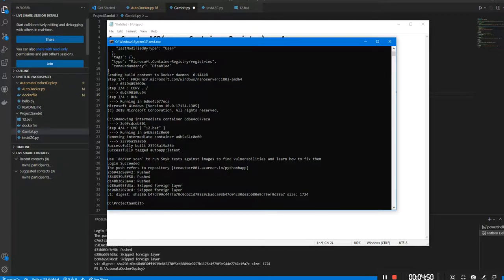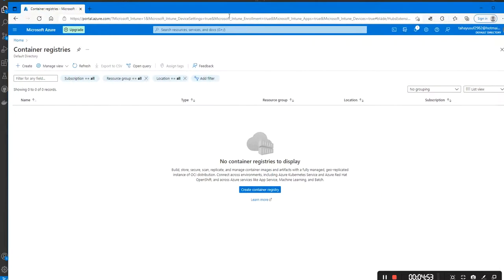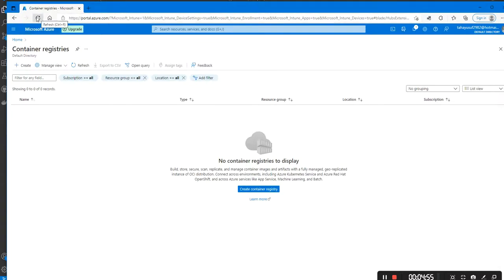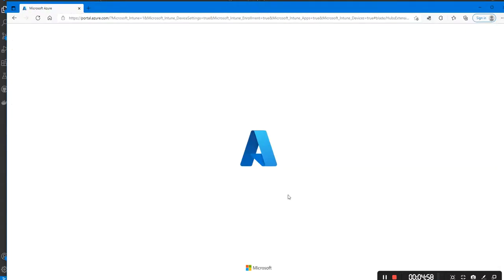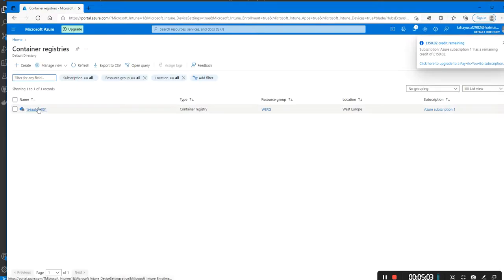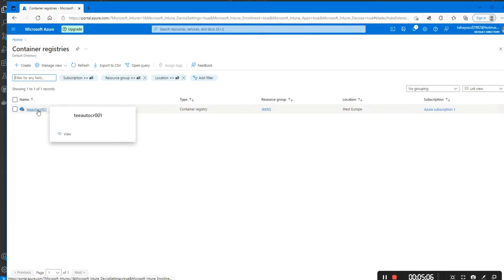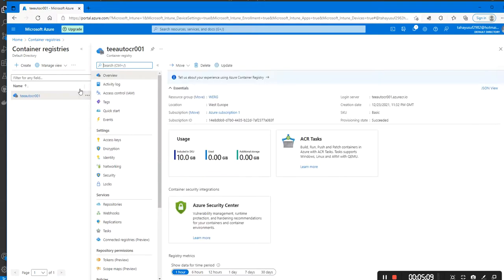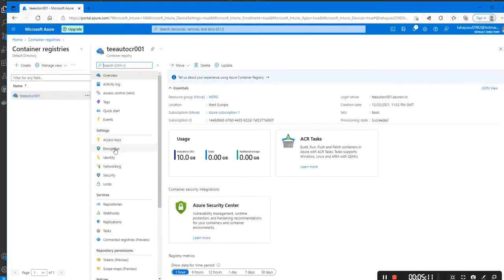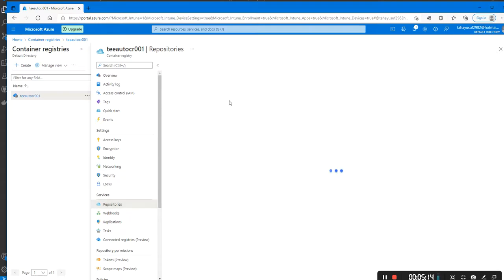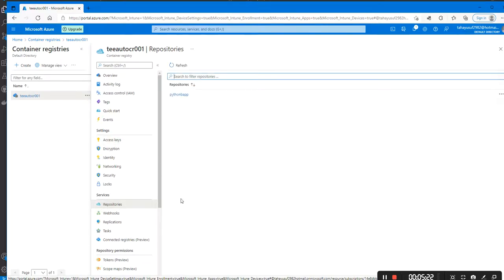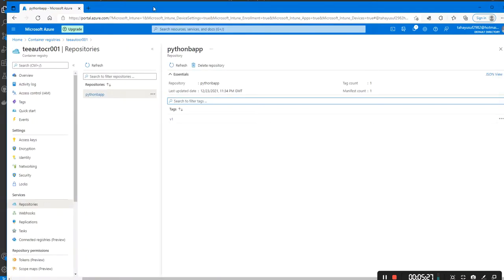It's pushed over. Now let's have a look at the Azure portal to confirm — refresh, fingers crossed. There we are, you can see it's there. That's the name of the container registry and the app is called the auto app. Let's look at repositories and the app should be in here — and there it is: the Python app, the batch script is here.